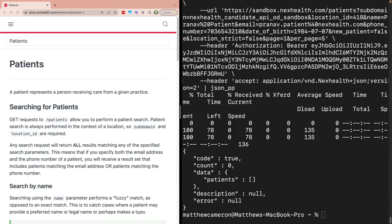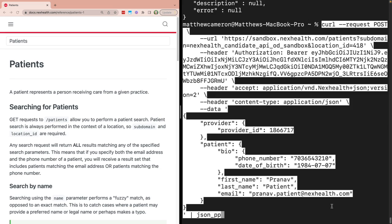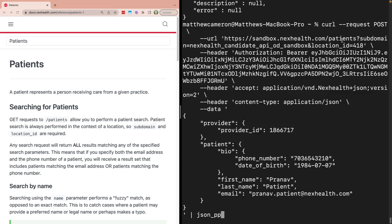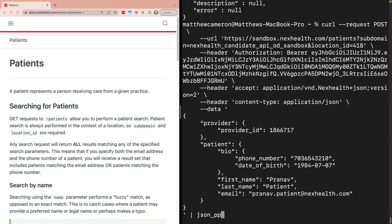So now we can go ahead and submit a POST request to the patient's endpoint to create Pranav as a new patient. This time, we'll have a body object attached that includes Pranav's information, such as his phone number, date of birth, first and last name, and email.